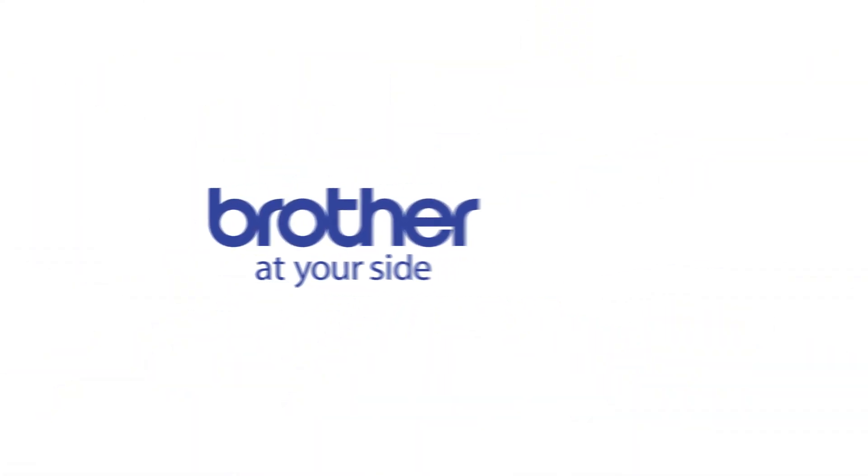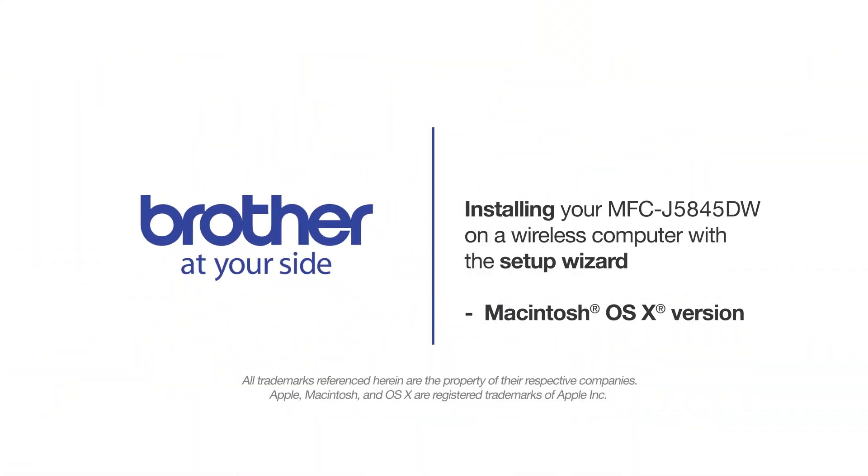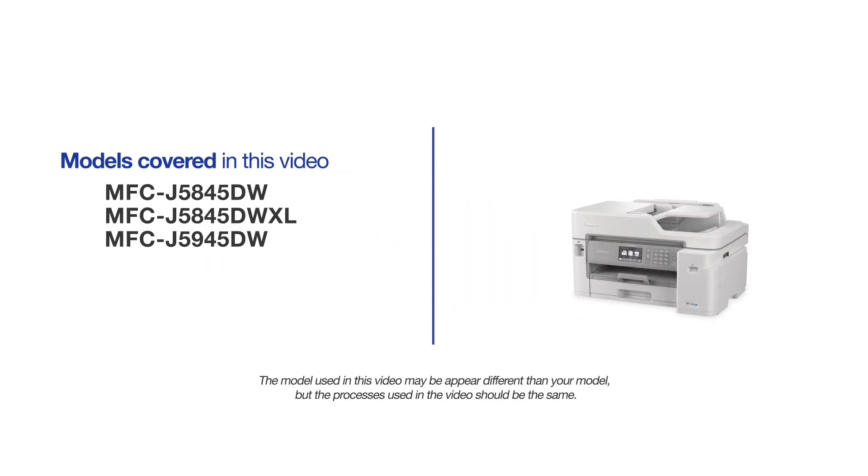Welcome! Today we're going to connect your Brother MFC-J5845DW to a wireless computer using the setup wizard. This video may cover multiple models and operating systems. Even though your machine may not match the model on the screen, the overall process will be the same.